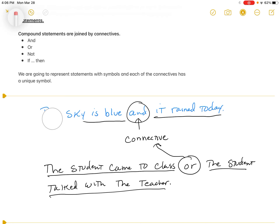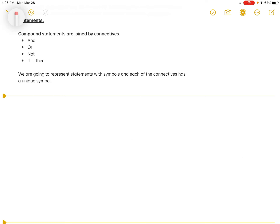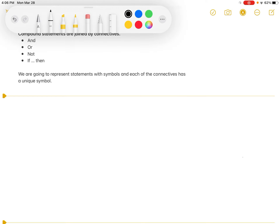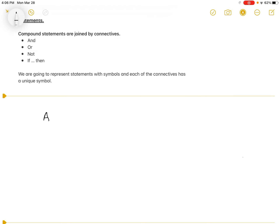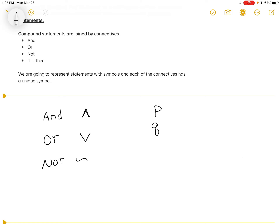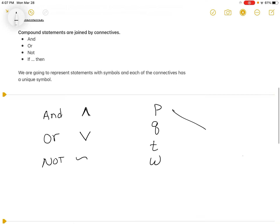Section 3.1 covers three connectives: and, or, and not. The symbol for 'and' is an upward-facing arrowhead — like the letter A without the crossbar. 'Or' is the exact reverse, pointing down. 'Not' is a wavy line. We will be replacing statements with symbols. Each statement receives a letter, usually from the alphabet — p and q are used a lot, as are t and w — typically letters toward the end of the alphabet represent statements.